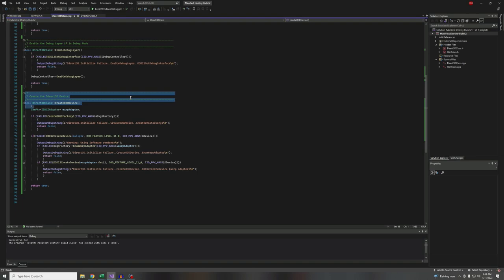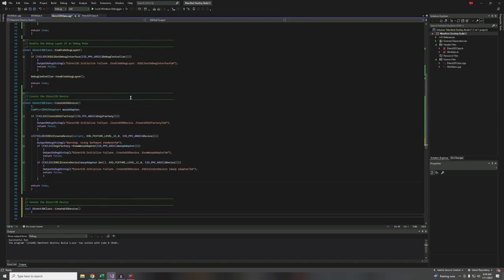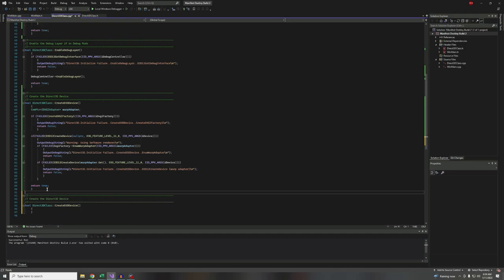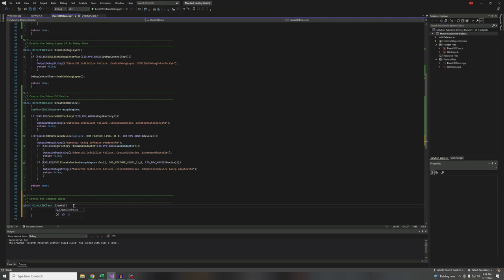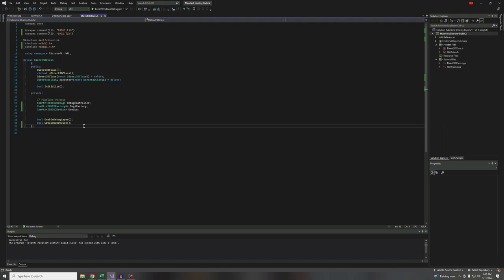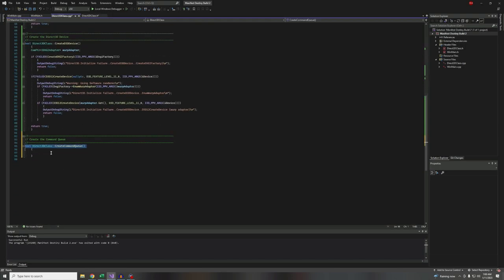After you've created the Direct3D device, you basically have a reference to the actual physical hardware in your card. Now we need to create a command queue. Create the command queue — this is what we're going to use to pass commands into that device. I'm going to call this `CreateCommandQueue`.